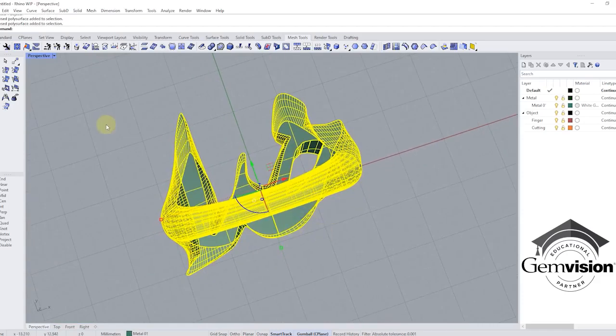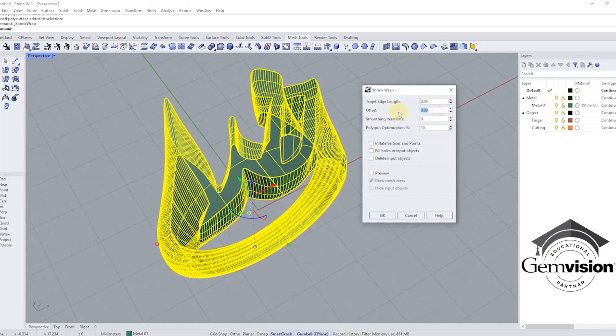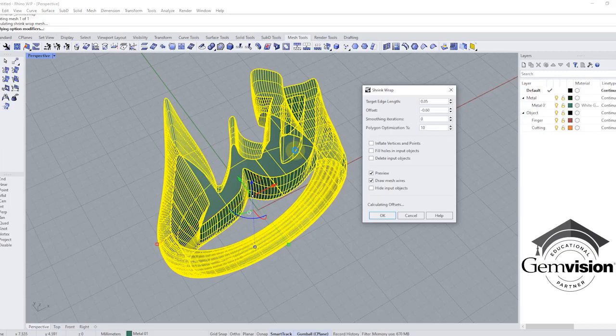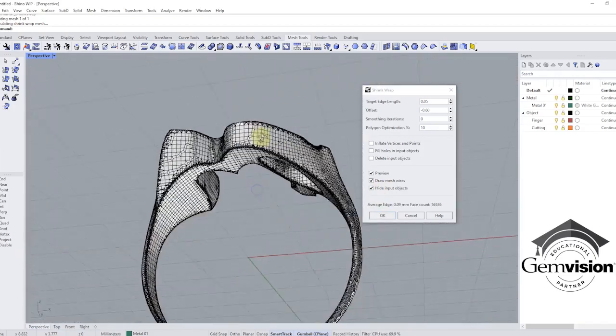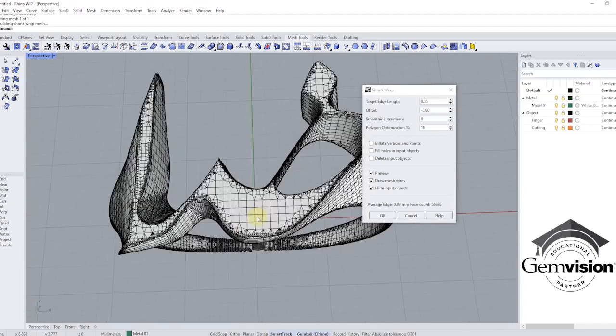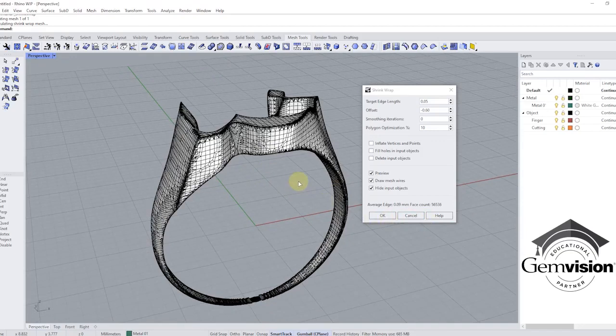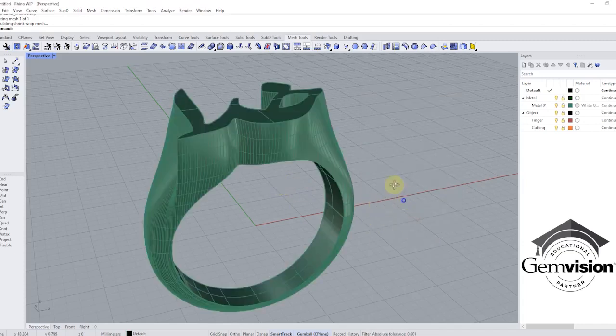Now, I want to do shrink wrap again, and I want to preview with an offset of minus 0.6 millimeters. Let's see the preview. It's giving me a mesh with an offset of 0.6 millimeter from the object. Super accurate. It doesn't have any self-intersection or anything. Because I want to do mesh boolean difference, I want to subtract this one from the original object.